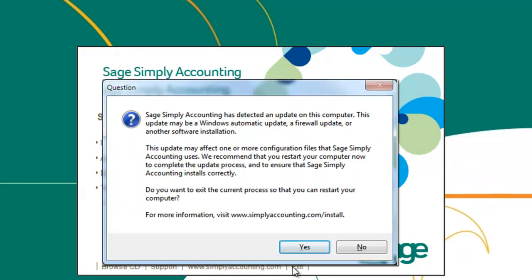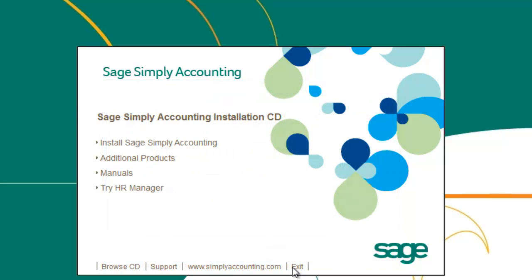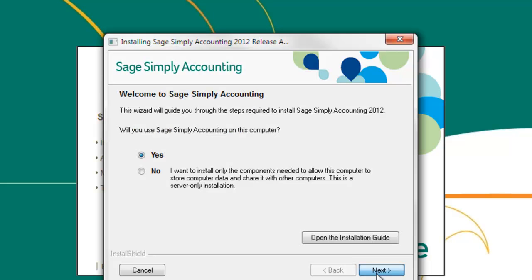You may see this screen telling you that Sage Simply Accounting has detected an update on your computer. If you have restarted your computer recently, ignore the error message and press no to continue with the install. If you have not recently restarted your computer, you may want to restart your machine before continuing with the install.